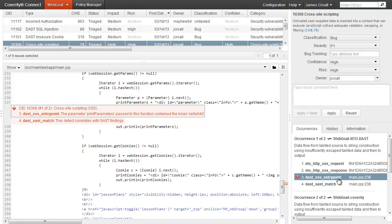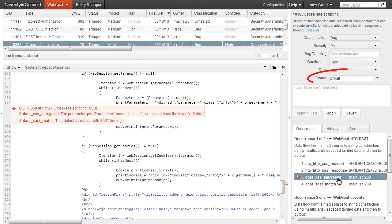Because DAST detected that this issue is exploitable, the confidence was automatically raised to high. You may also notice how the issue has an assigned owner. That's another way that the platform helps developers manage issues.